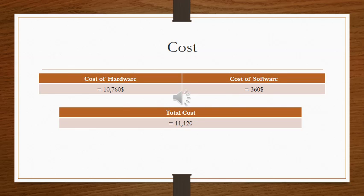For the cost of our hardware, it is $10,760. For the cost of our software, it is $360. For a total cost of $11,120.